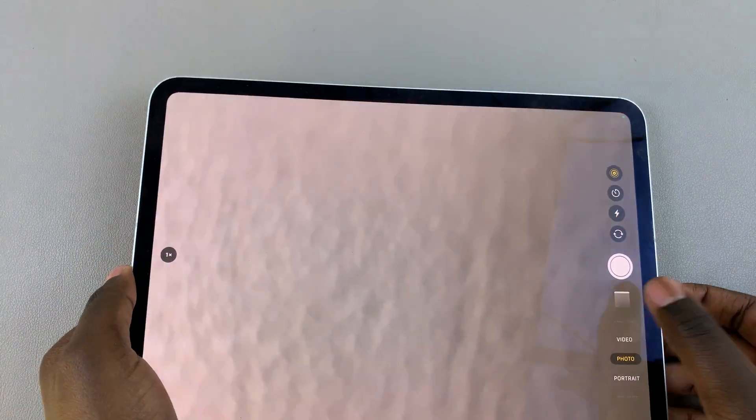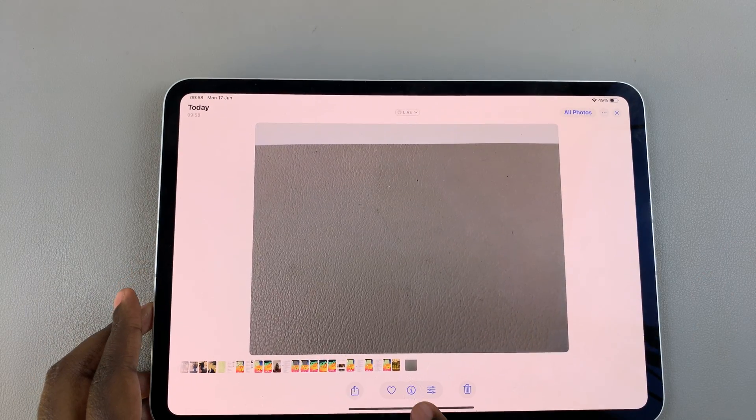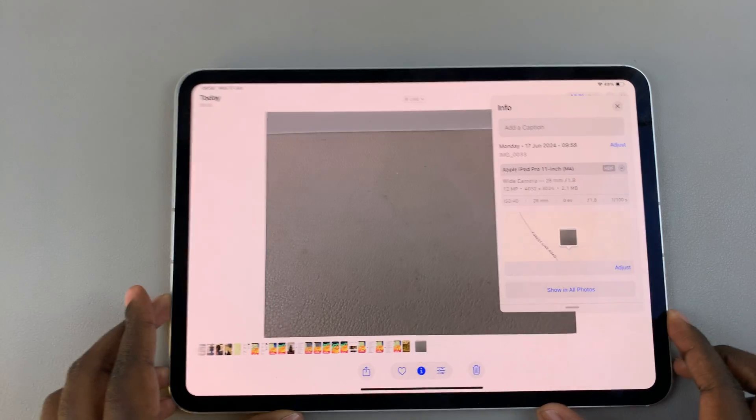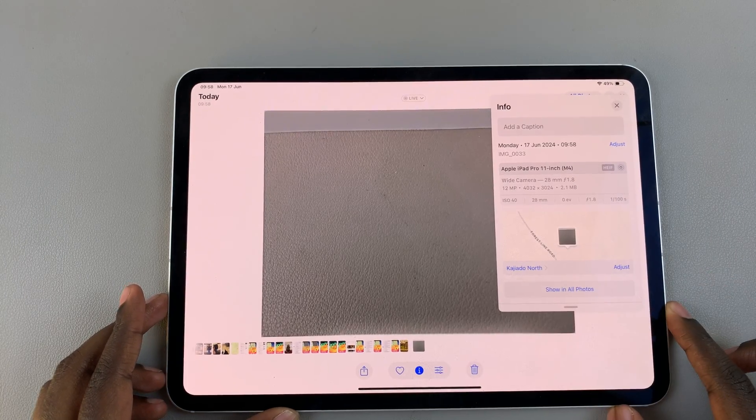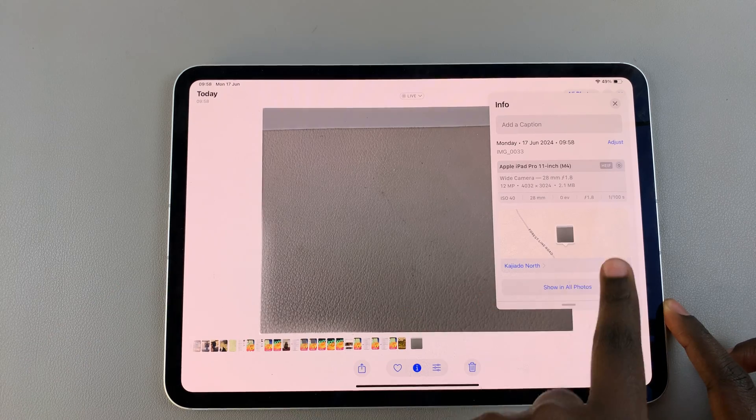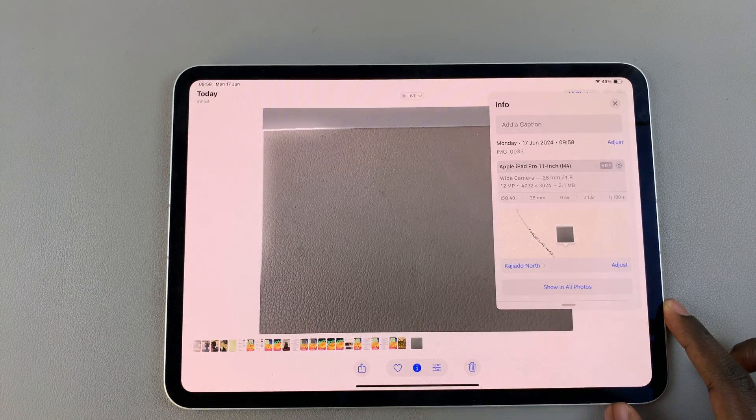When you view the photo and check its information, you should see the location information has appeared.